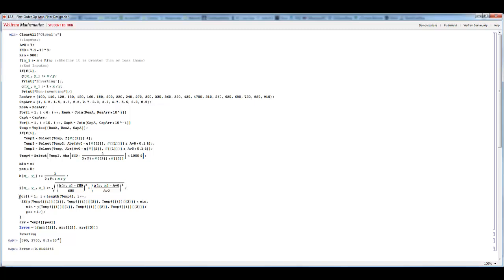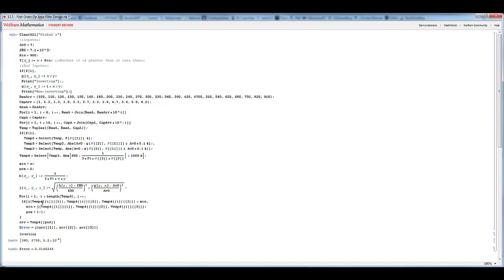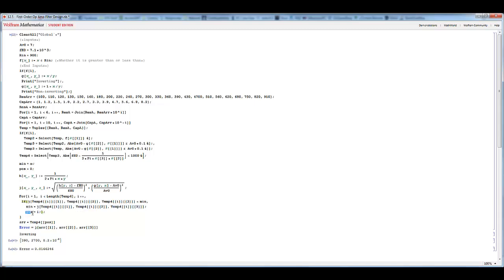And after that, there's a final for loop that it'll run this over and over and over again for every single combination in temp four that we've narrowed it down to. And every time that it's determined an error that is lower than our existing min value, it will assign the minimum value there and find the value of that particular combination in the array.